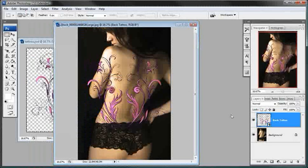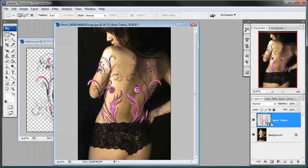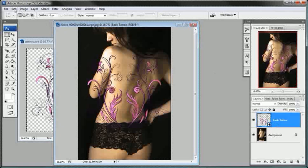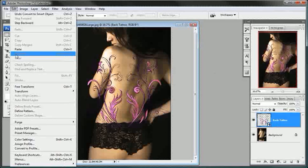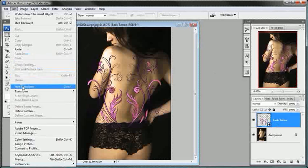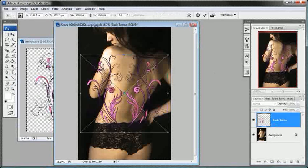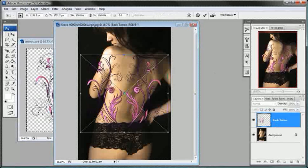So I'll come over here to Edit and over here to Free Transform, because what we want to do now is rotate and size this vector tattoo here to her back.